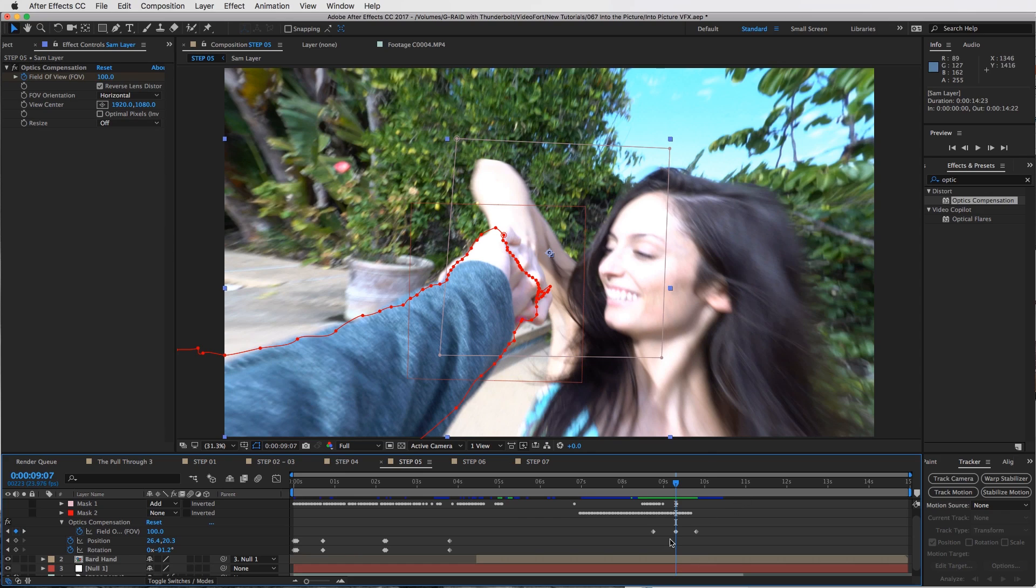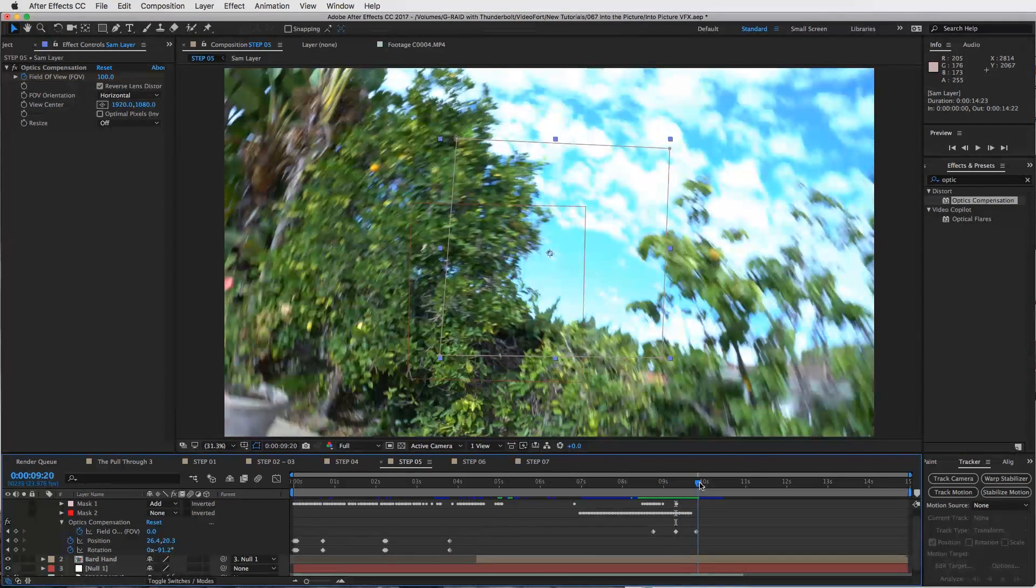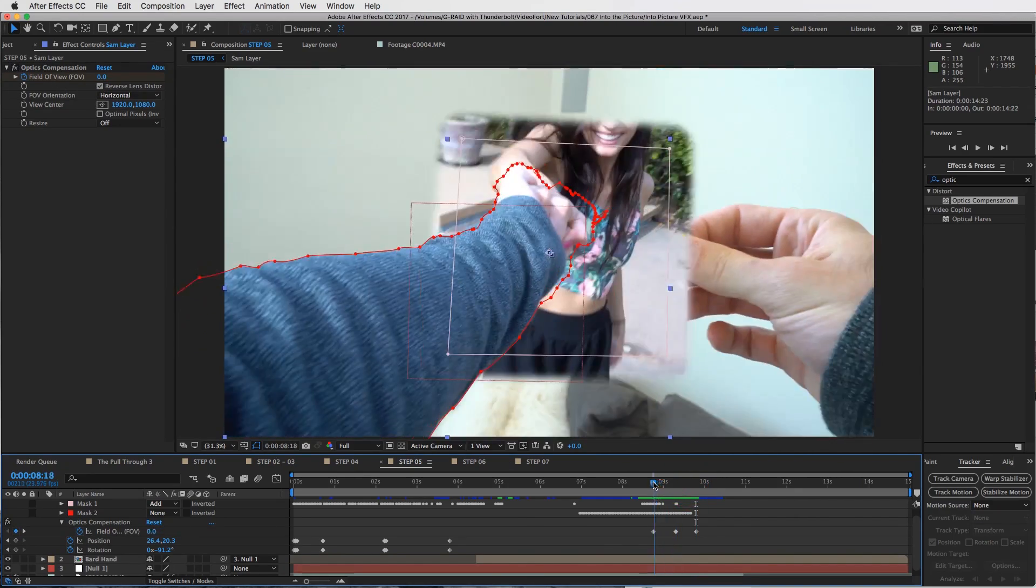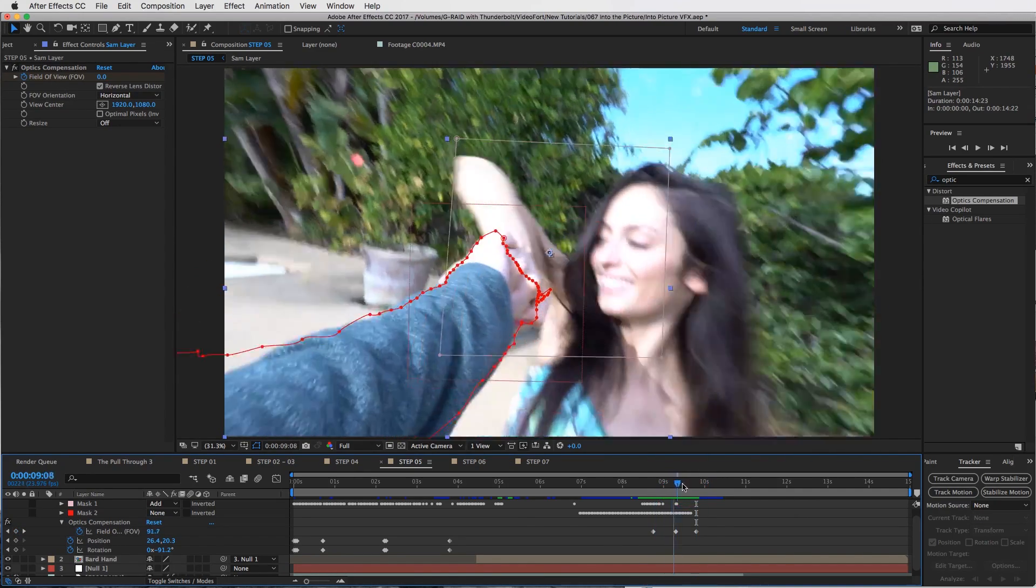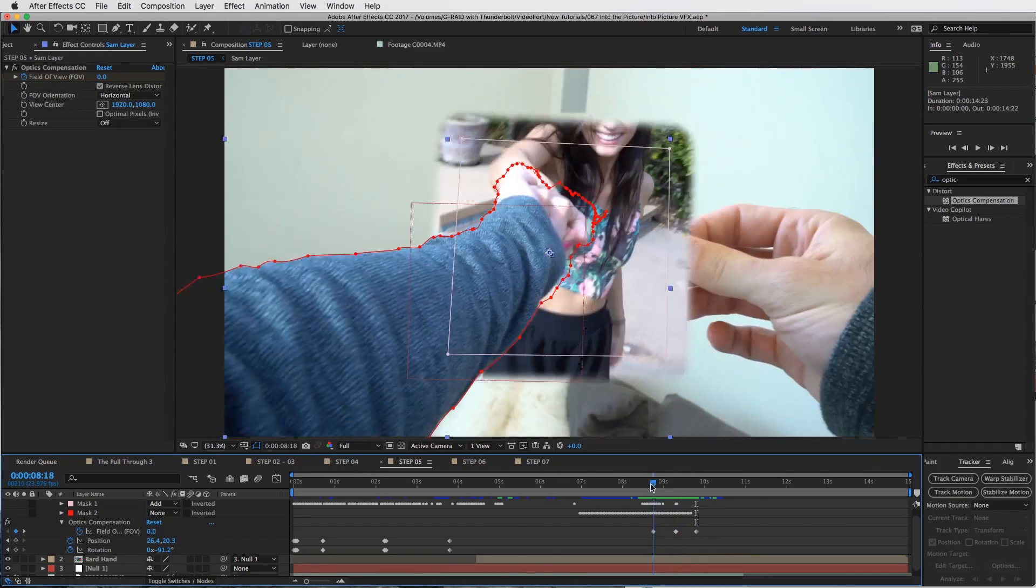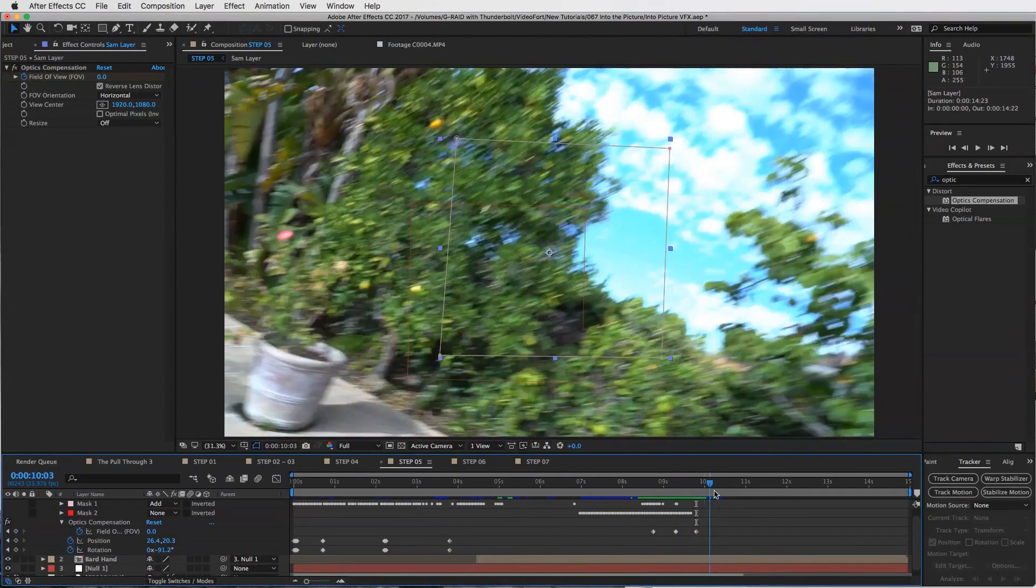Then snap it back to zero. That will help create this transition, a little snap look of you going into this new world.